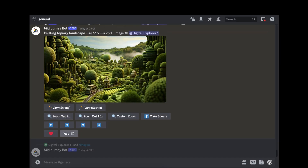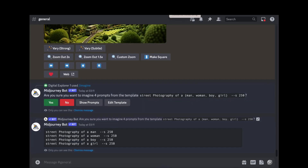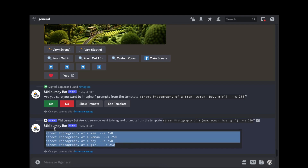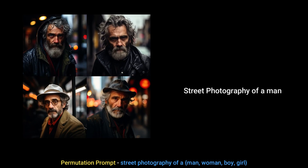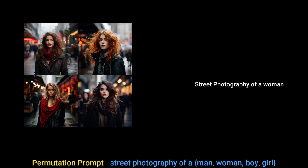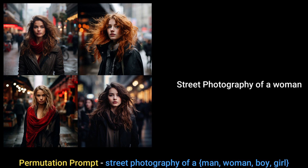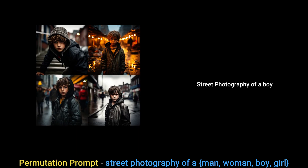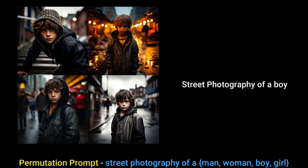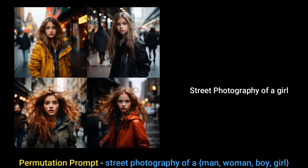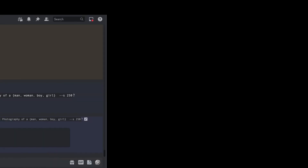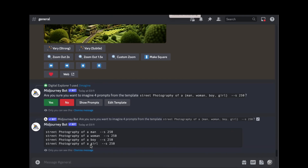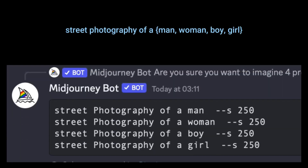Running this prompt on mid journey and clicking 'show prompts' shows four prompts: street photography of a man, street photography of a woman, street photography of a boy, and street photography of a girl — generating four distinct images.